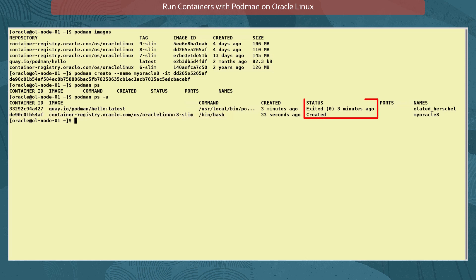The status column for the new container shows it's created, but not up, so it's not currently running. The names column shows the name you assigned to the container when it was built.